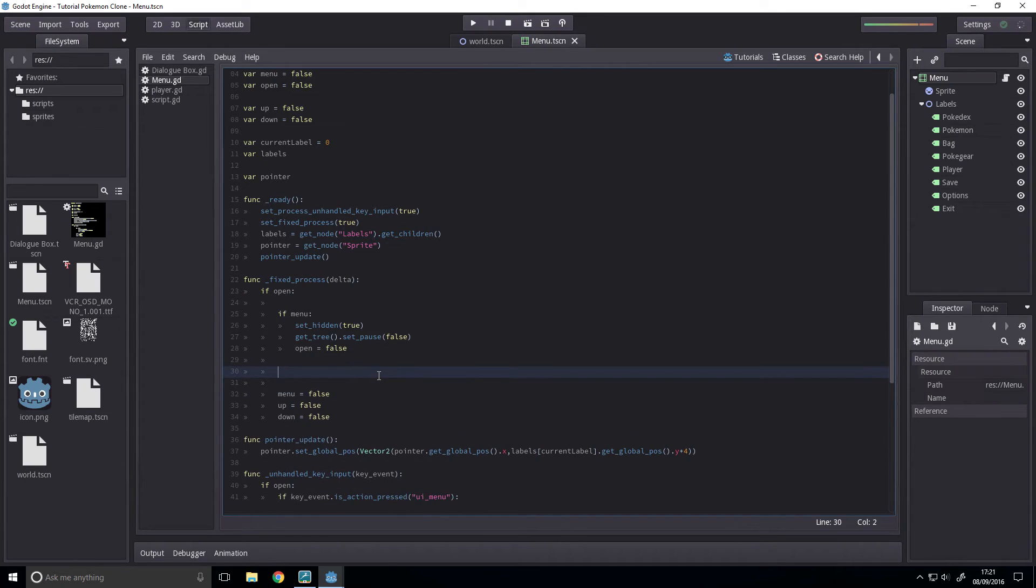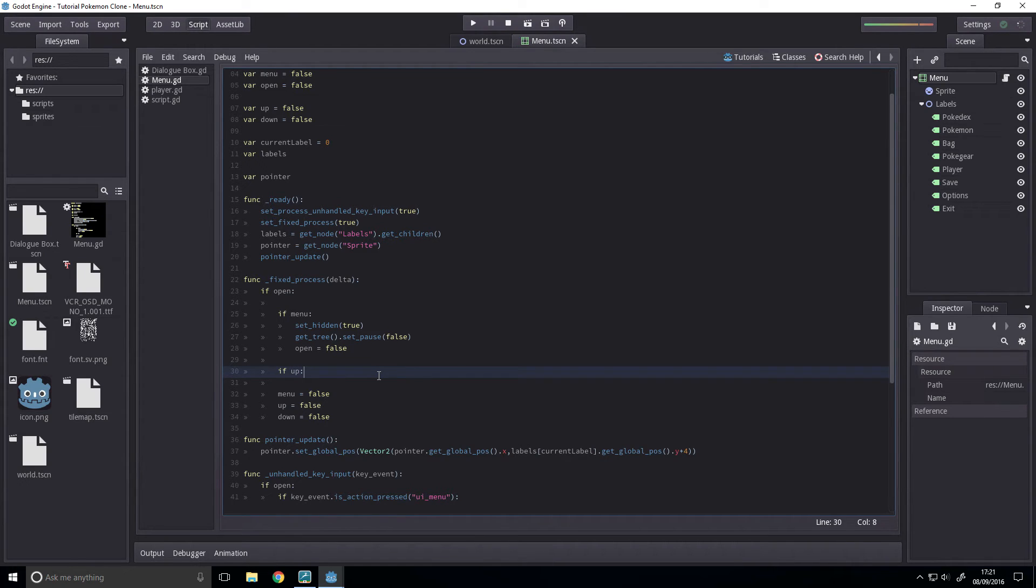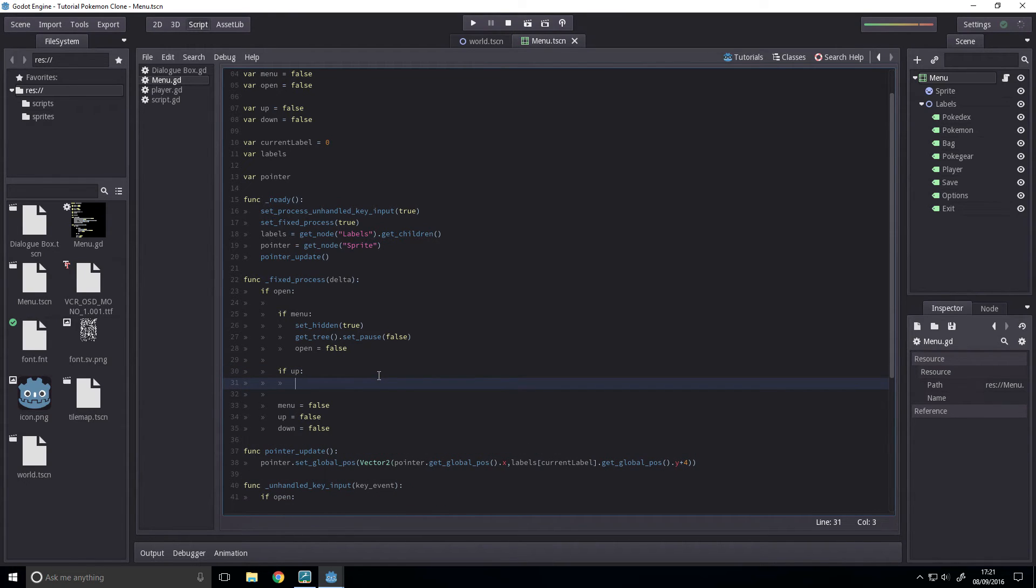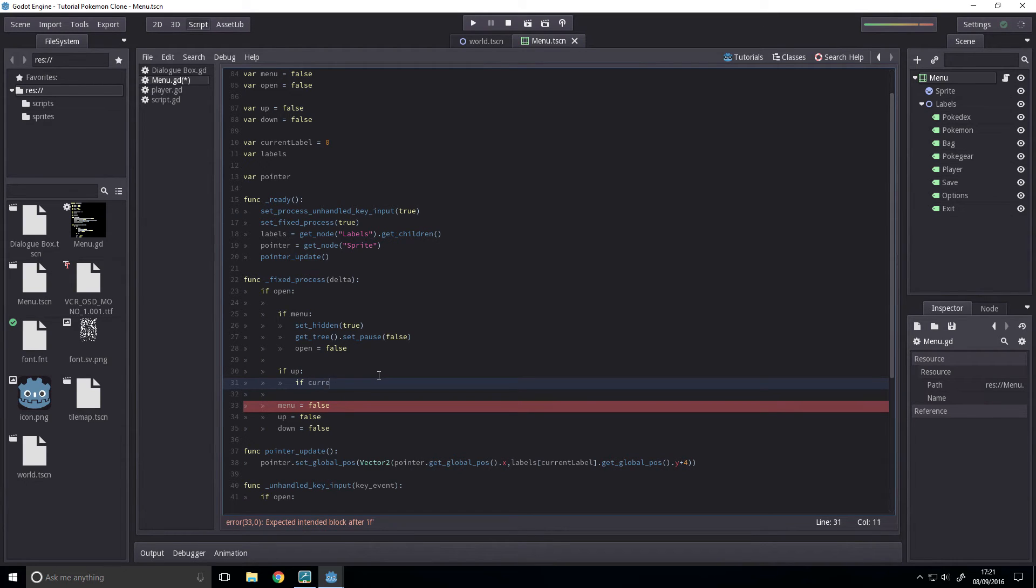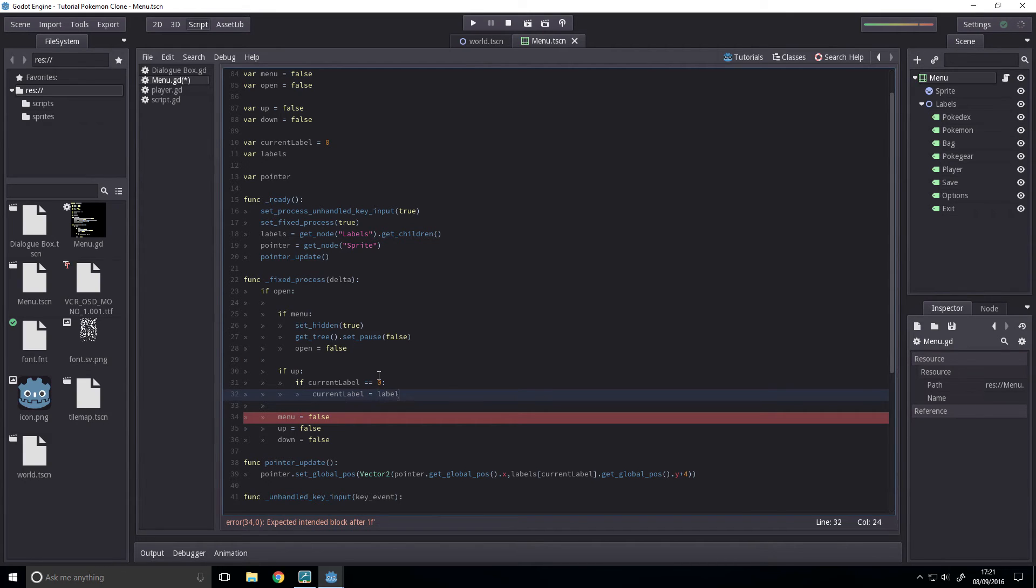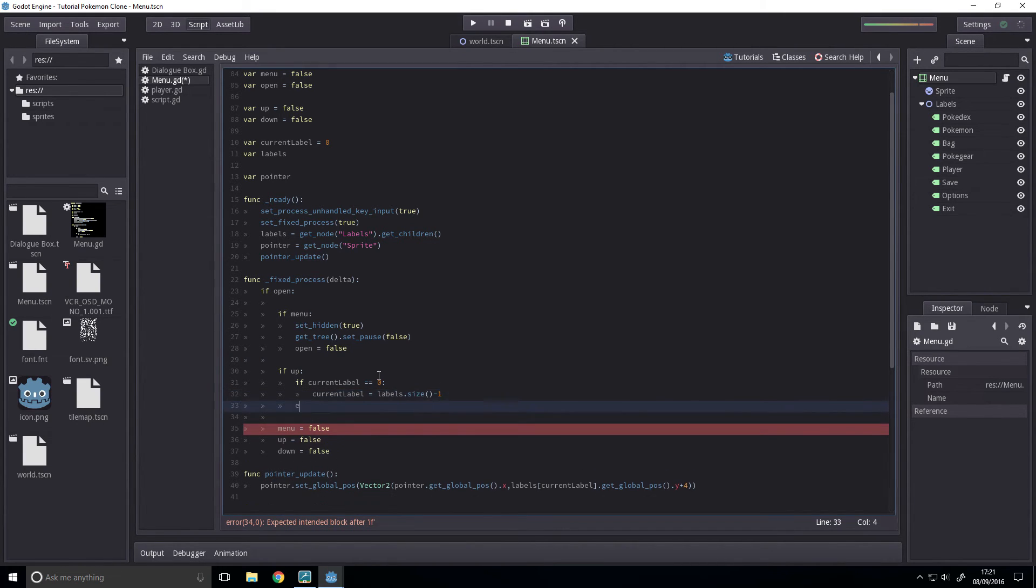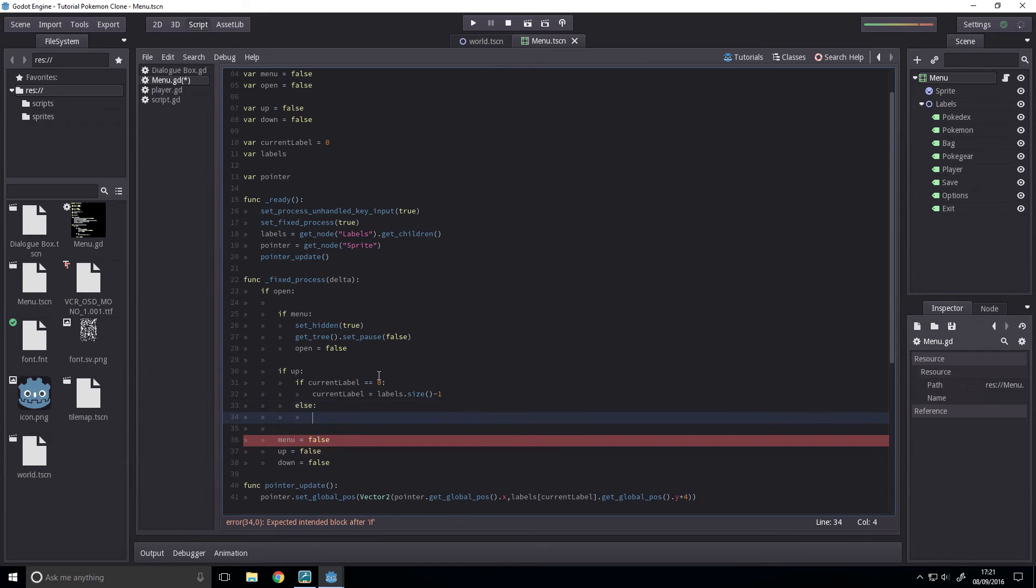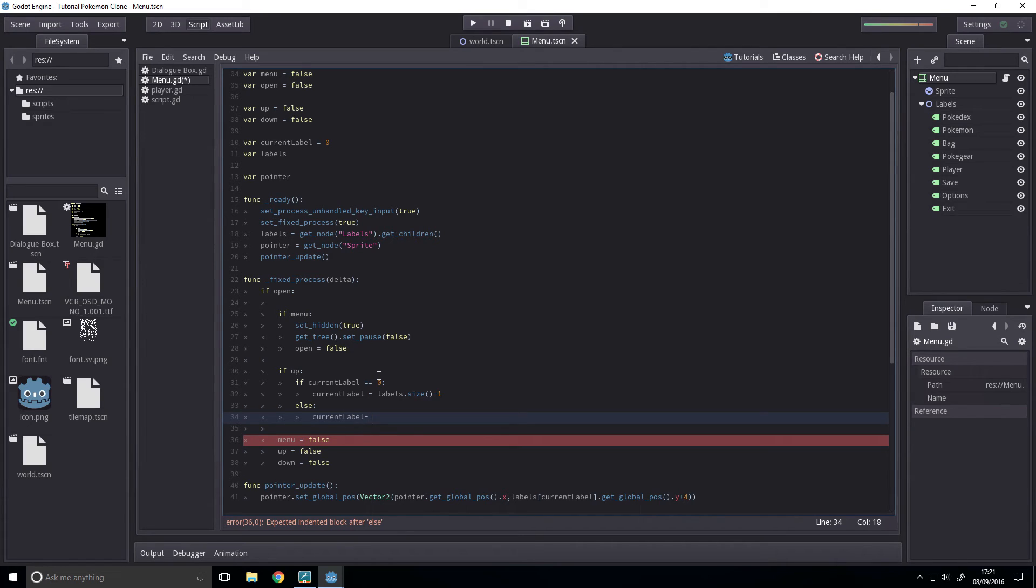So then, now we want to take the input and do what we want to do. So, if up has been pressed, we're going to be moving up along the UI, which will mean that we're minusing from the pointer array. So, if current label is equal to zero and up has been pressed, then we will be setting the current label to labels dot size minus one. Because computers count from zero, else we just want to decrease current label by one.